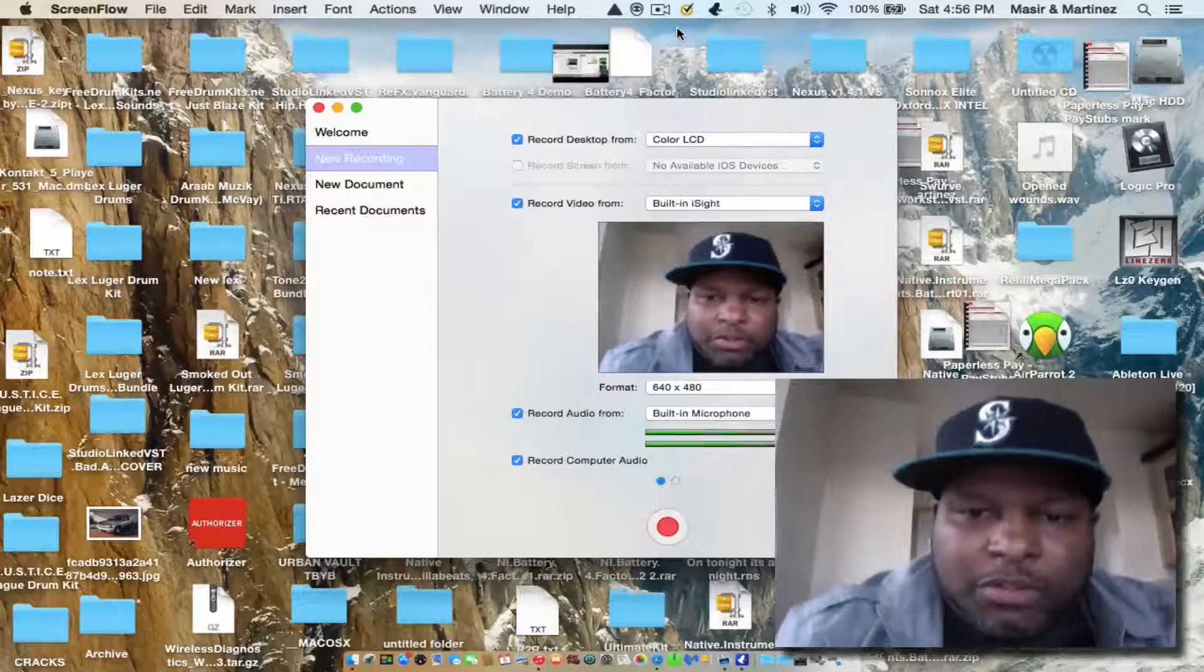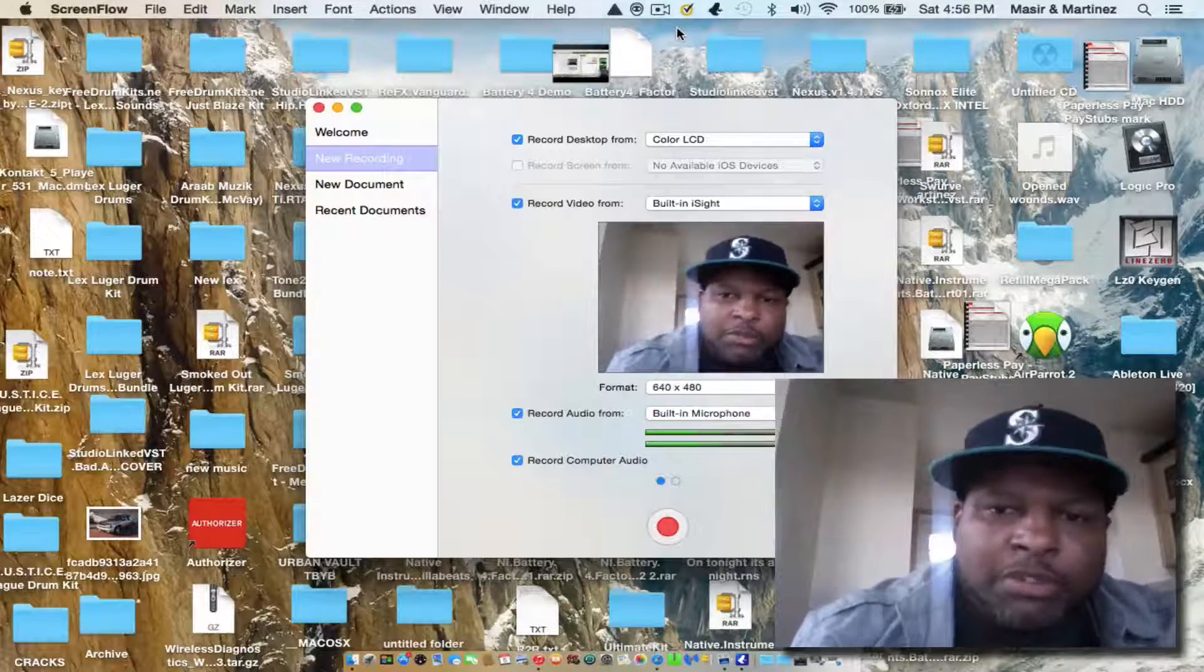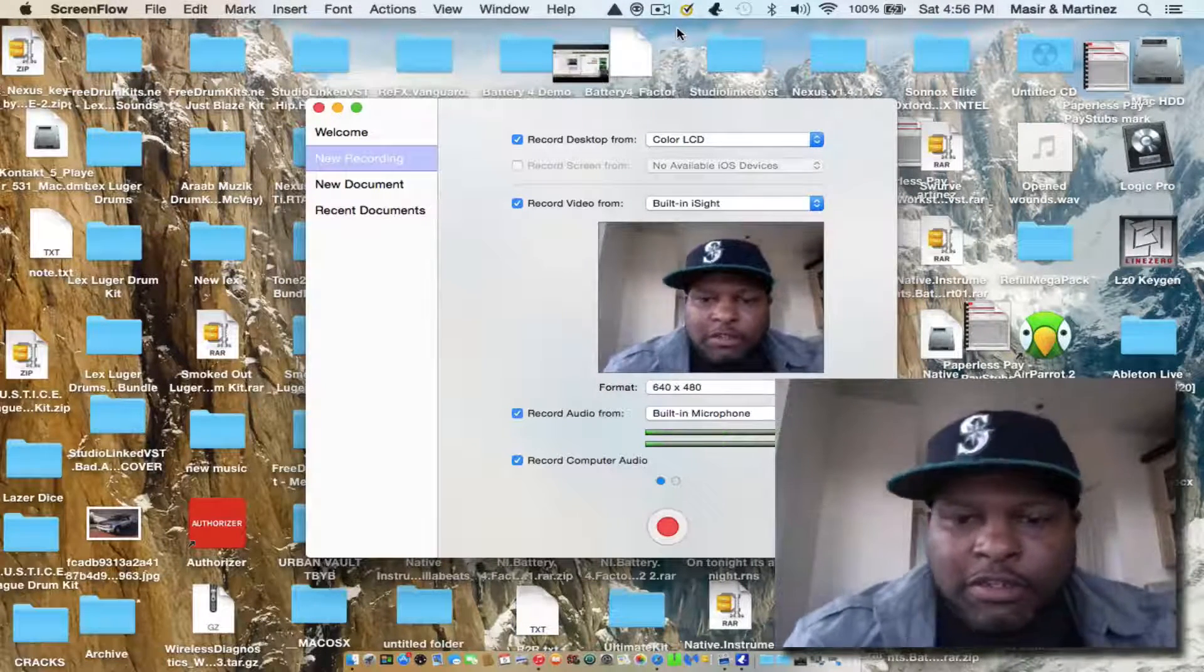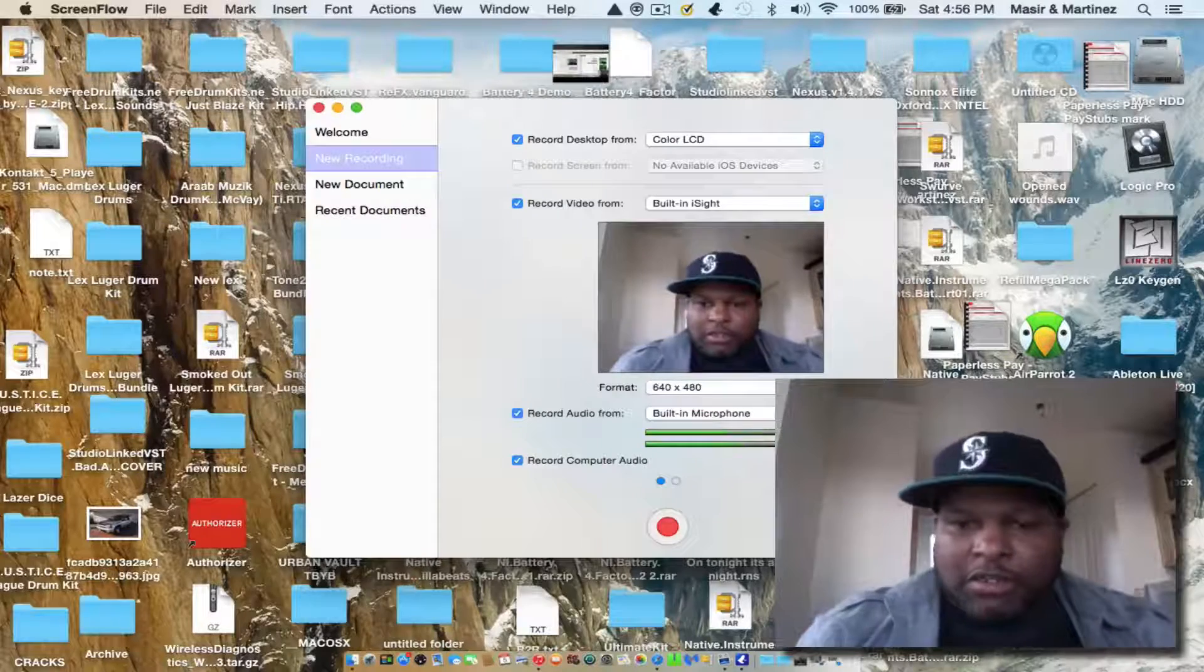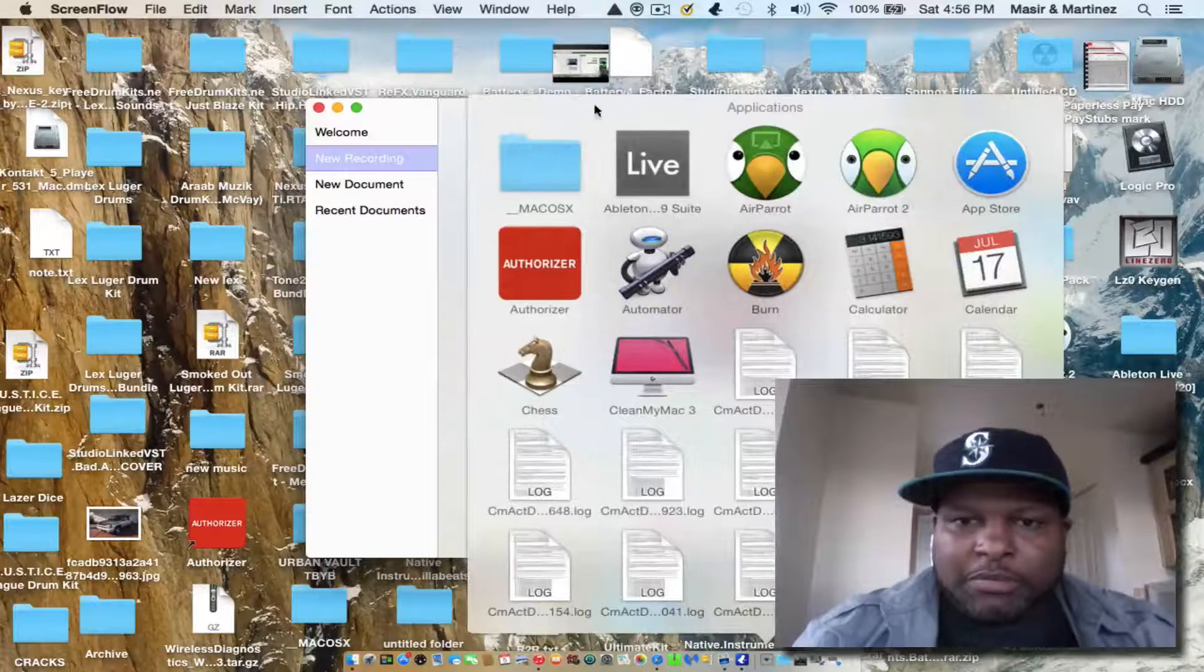Real quick, real fast, a little tutorial for everybody out there on Ableton Live that can't get their plugins to load up.